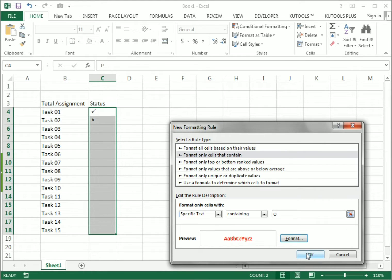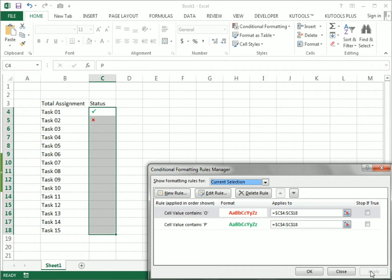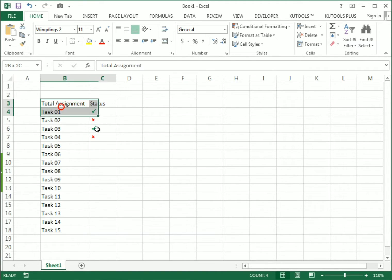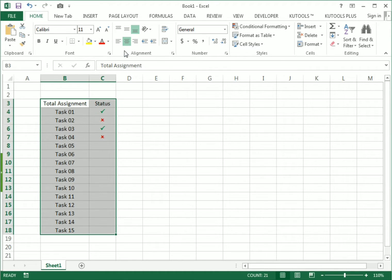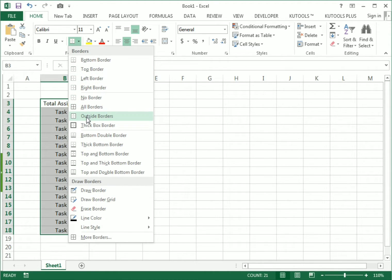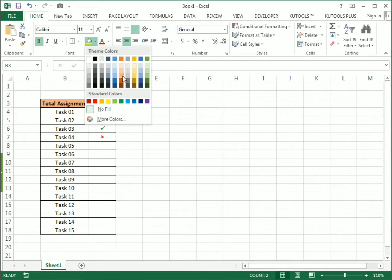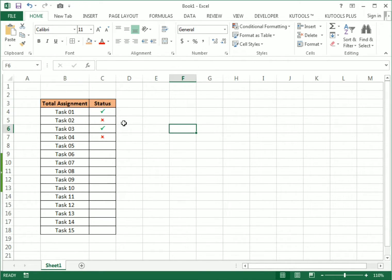Press OK, then Apply, then OK. You can see now if I use P for correct and O for not completed, it gives the color format which is more presentable. I select the whole table, make the central alignment, and make a better presentable table.